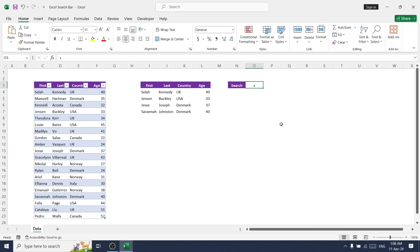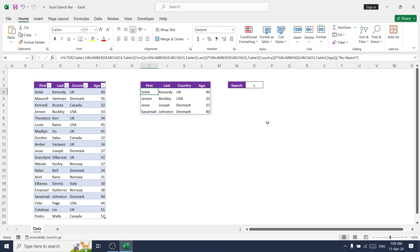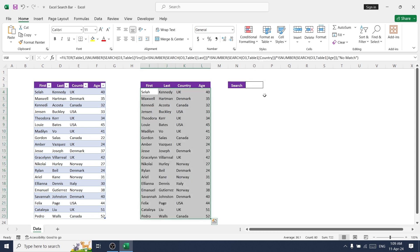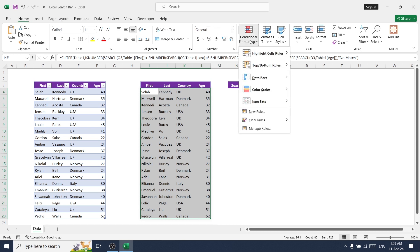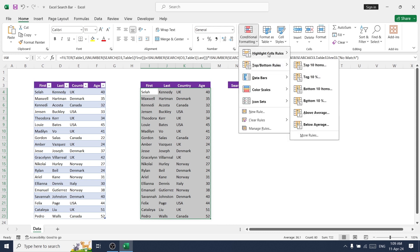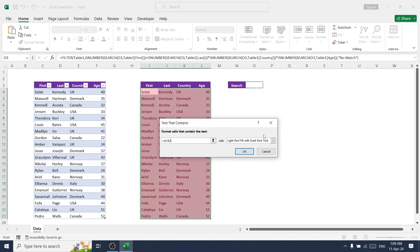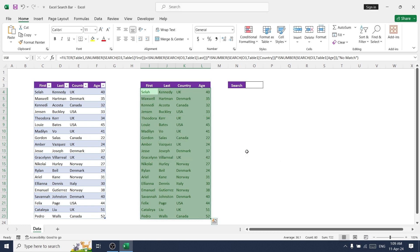Now I want to highlight the searched words in the table. For that, we can use Conditional Formatting. Select the result table, go to Home, Conditional Formatting, Highlight Cell Rules, then Text That Contains, and highlight the search value. Select the highlight color you want and click OK.